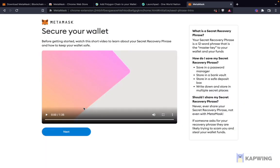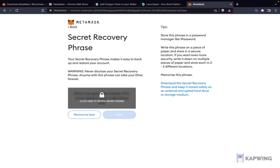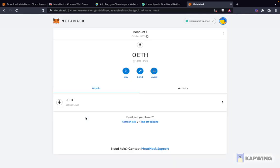Make sure both the new password and confirmed password are the same. Then you can watch the video which talks about what your secret recovery phrase is — it's a 12-word phrase. I recommend watching it, but we'll skip through. Now it shows my secret recovery phrase. This is very important; you should never share it with anybody — it's essentially your master key. No one should ever ask you for it either. Store it somewhere safe; maybe write it down. I'm going to click Remind Me Later, and now I have set up my MetaMask wallet.